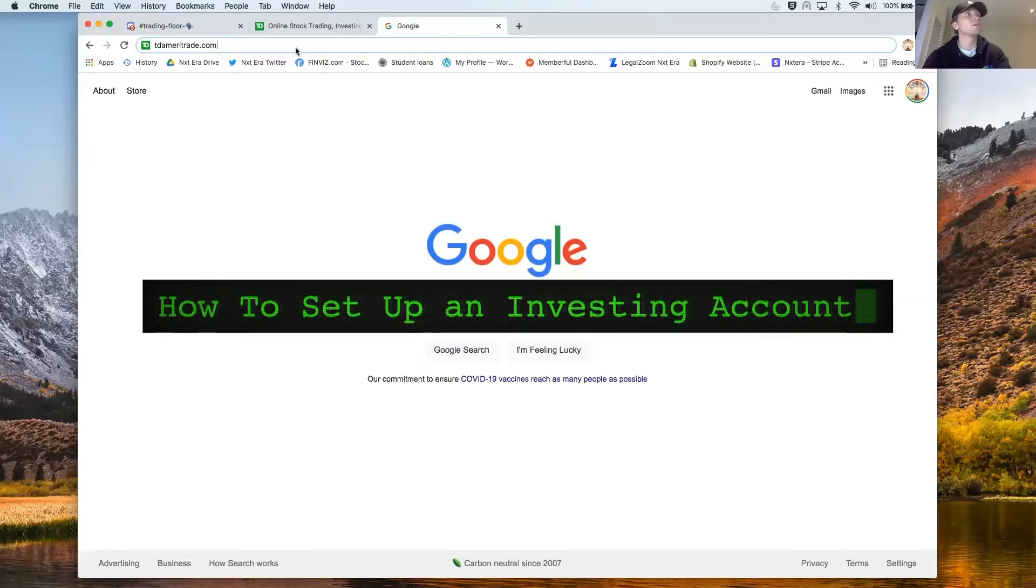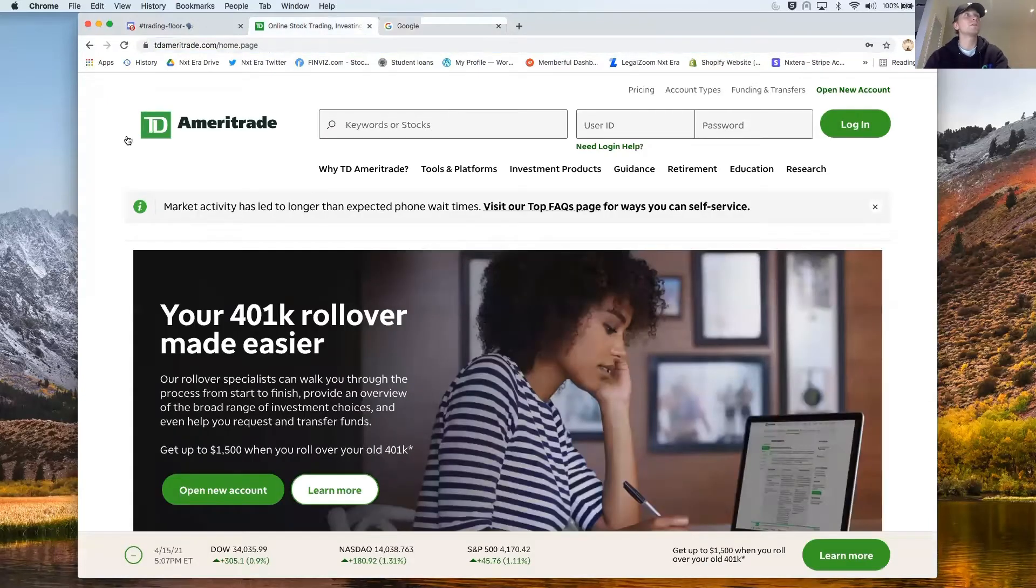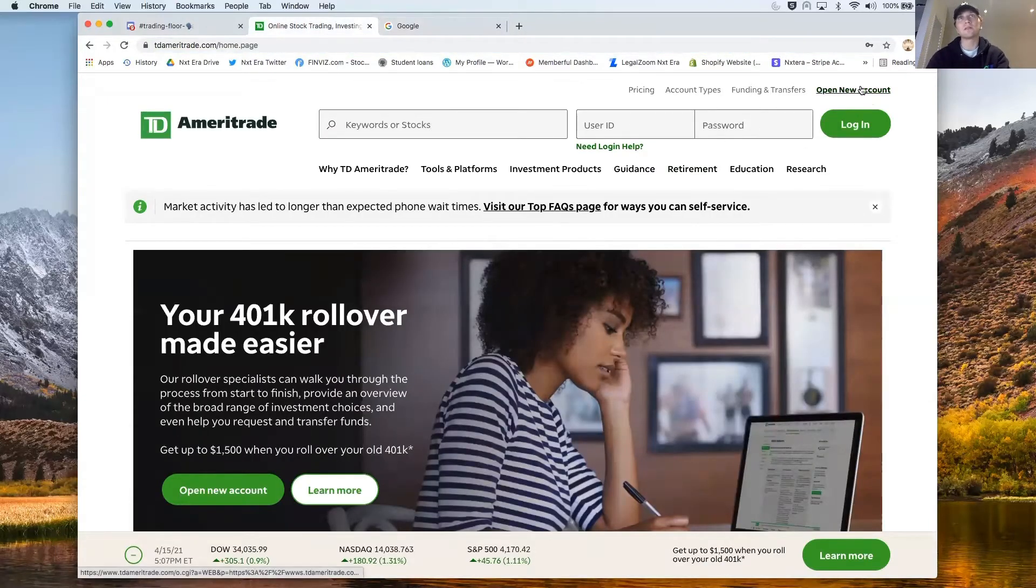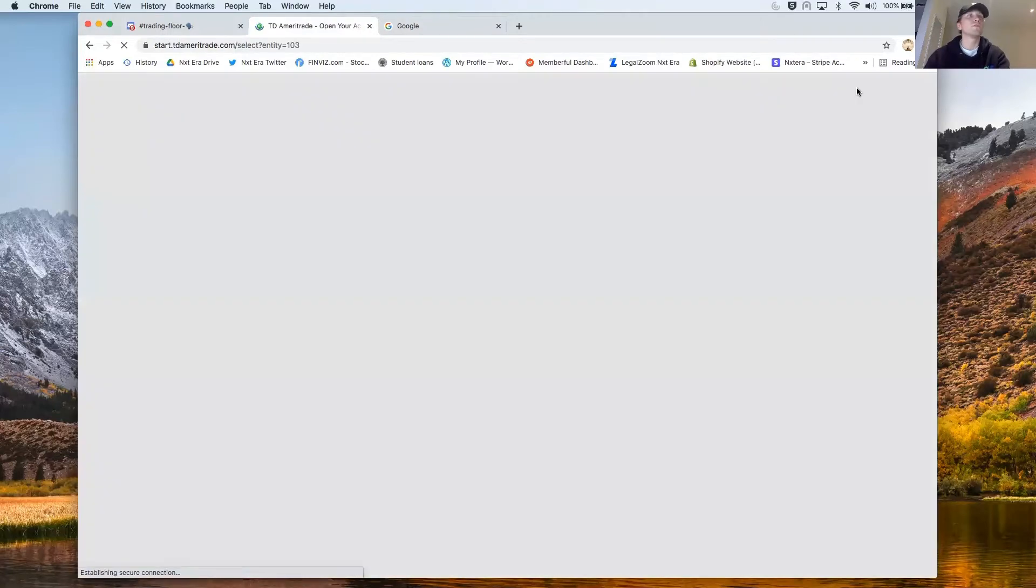So with that I'm going to go right into it, tdameritrade.com. This is going to be the first page that pops up and look how easy this is. You open a new account.